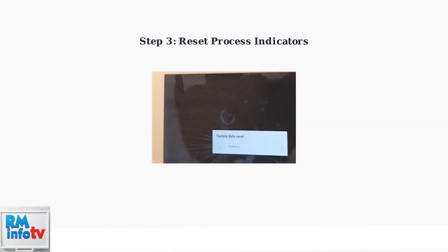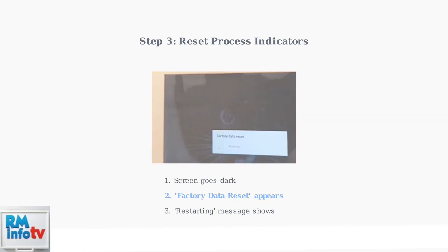During the reset process, you'll see the screen go dark first. Then, a factory data reset message will appear, followed by a restarting notification. This confirms that the reset is working properly.